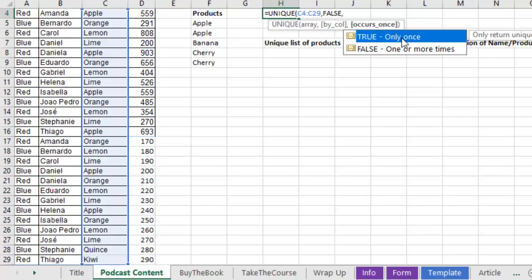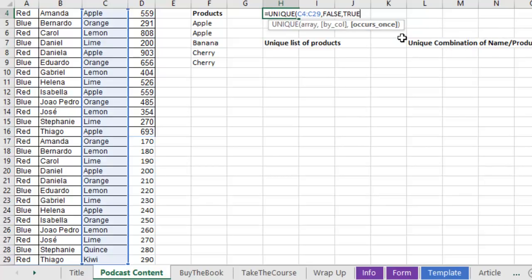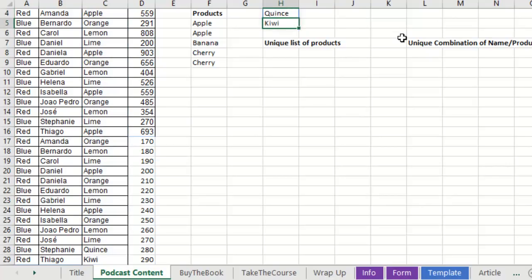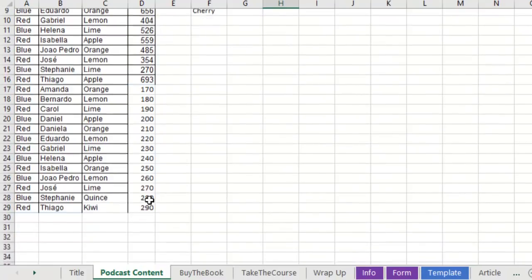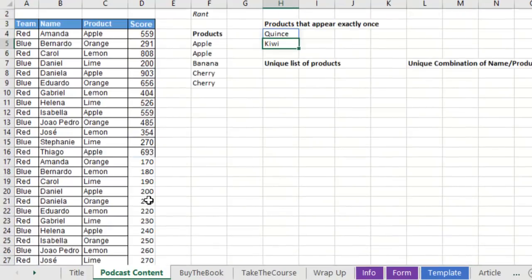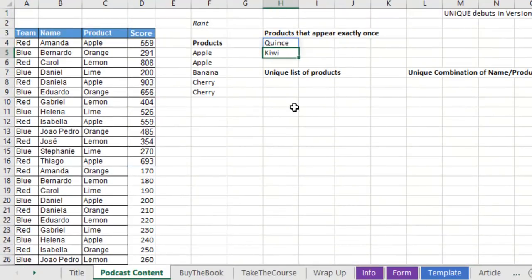In other words, the products that occur only once in that entire array. Who would ever use that? And we get quince and kiwi appear only once. Not useful in most cases.